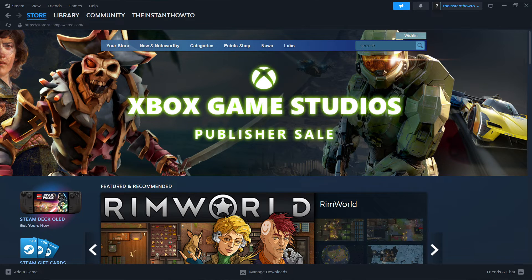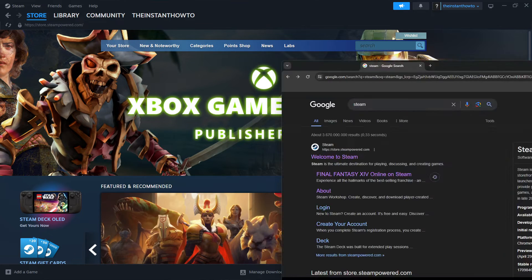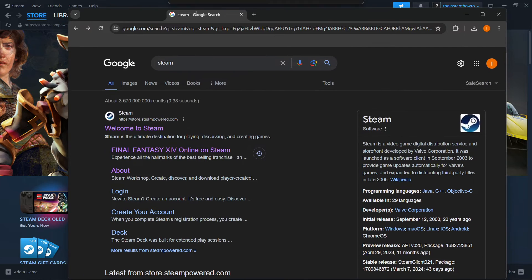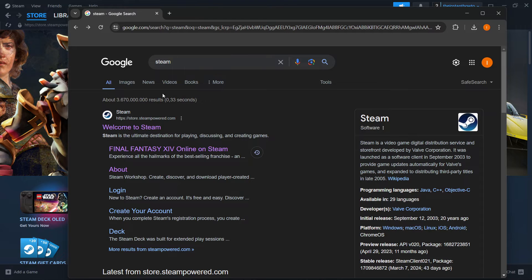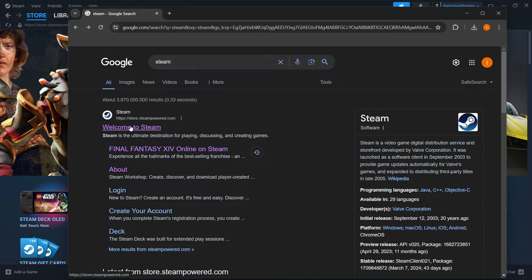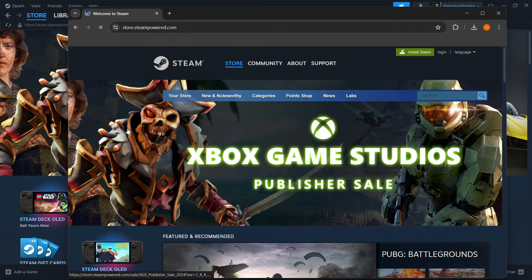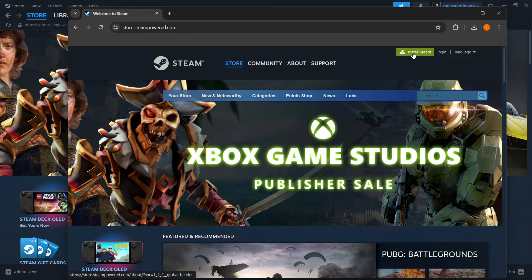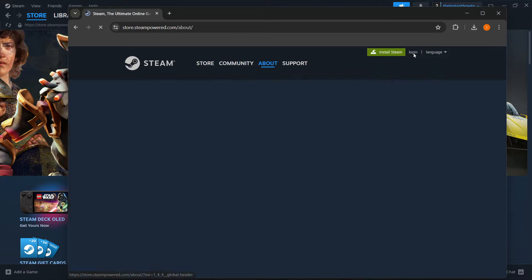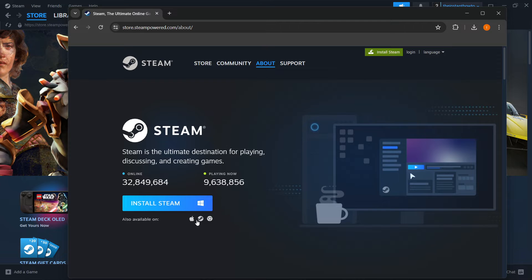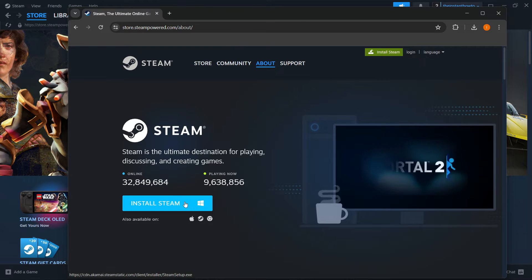The way you do this is by typing Steam into Google and going to the first link, store.steampowered.com, which says Welcome to Steam. Click on this, then click Install Steam up here, select your platform, and click Install Steam again. For me, it's Windows.